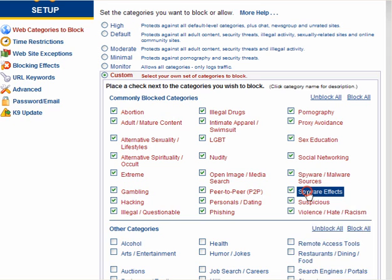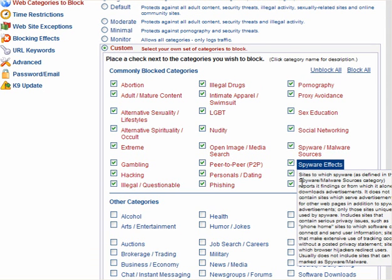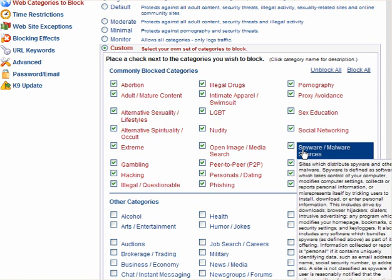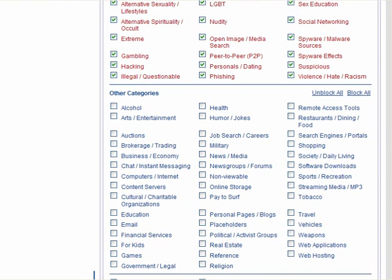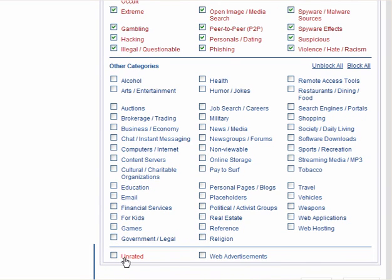Click on Custom, and if you click on these, you can see what they block. This one blocks spyware and malware from known sources. You can block social networking, peer-to-peer, phishing services, hacking, pornography, adult mature content, and so on. There's an awful lot you can block — open image and media searches, and other categories. You can tick these as you see fit.